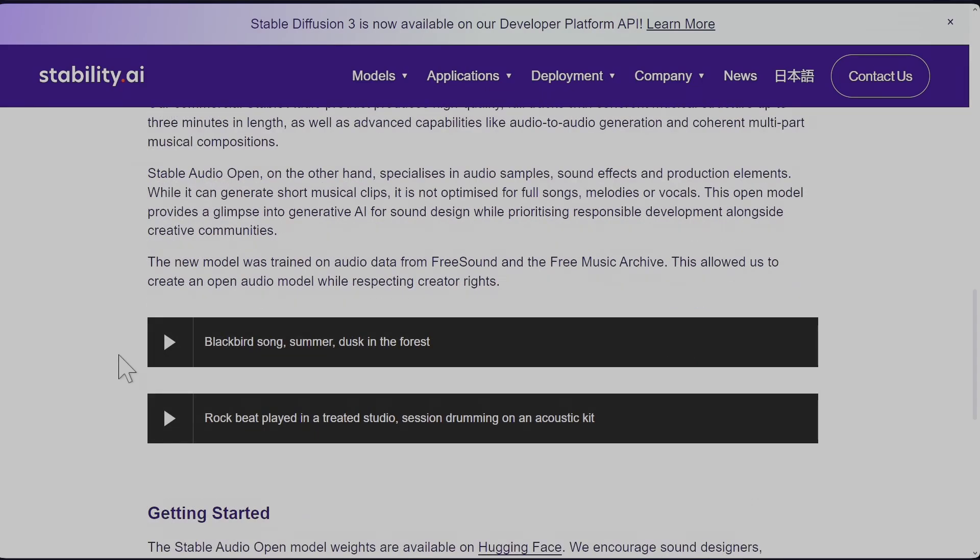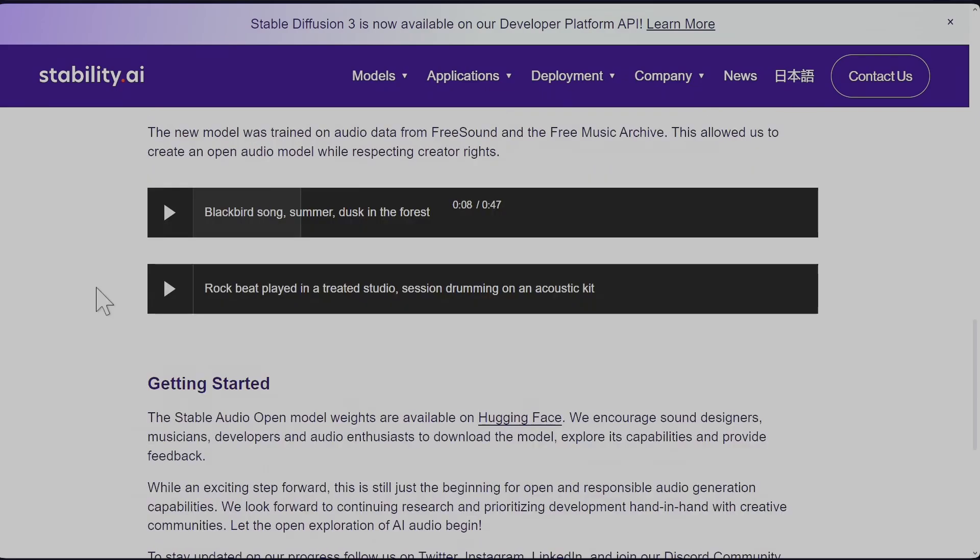The next is blackbird song, summer dusk in the forest. Let's play rock beat played in 3D studio - this was actually good.